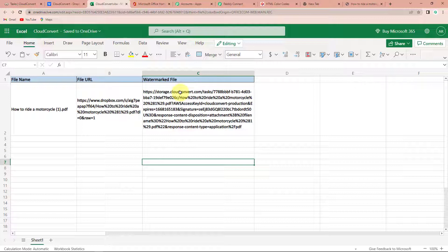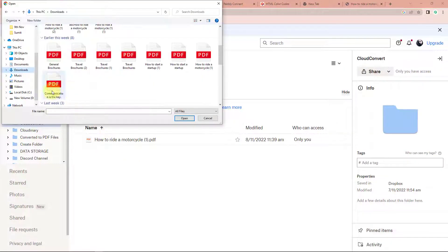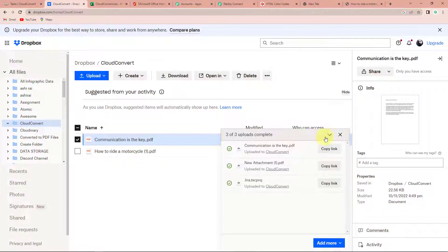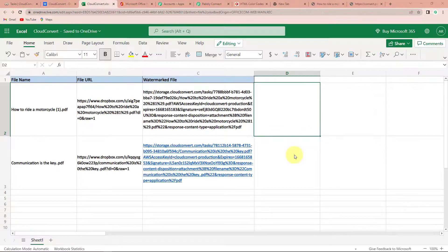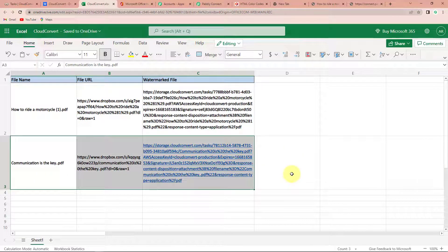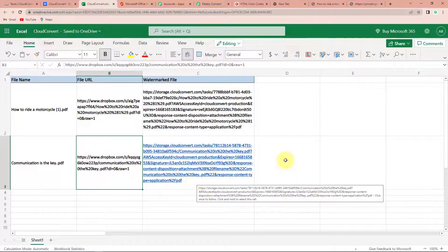But now we also need to check this in real time. I'm going to add another file in my Dropbox. Let's go to my Dropbox and upload another file — this is communication is the key. I'm going to click on open. As soon as this particular file has been uploaded, automatically a watermark should be created and the details should be embedded in our Excel sheet. Now I'm going to take you to my Excel sheet. Here we can see that we have received the desired result — this is the name of our file, this is the URL, and this is the watermarked file.